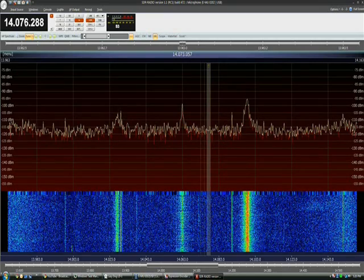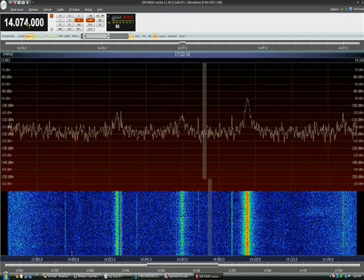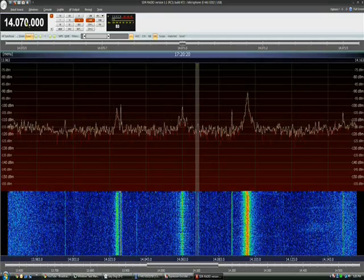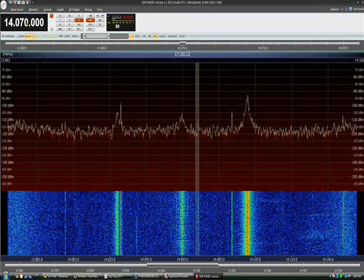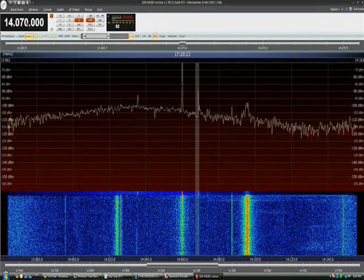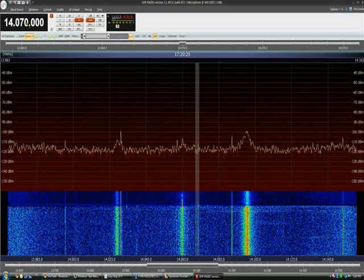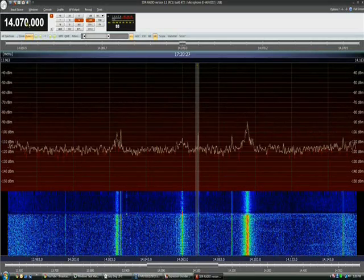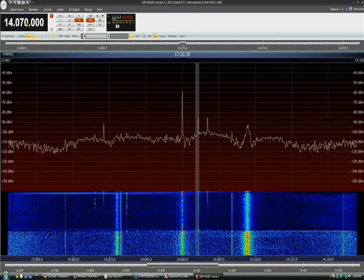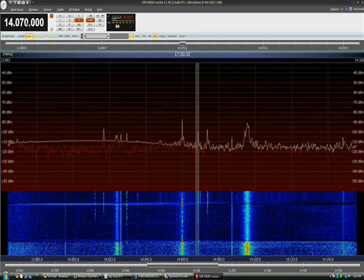The antenna in use here is a magnetic loop. I'm retuning the antenna, and there's a fairly strong PSK-31 signal.